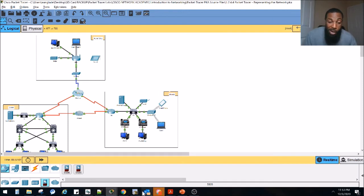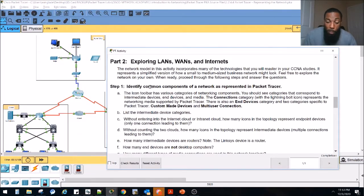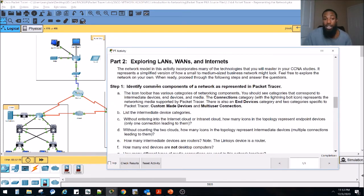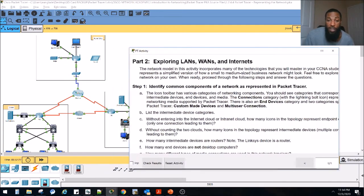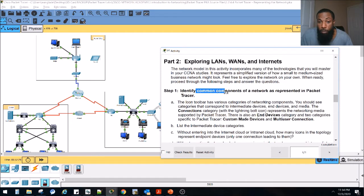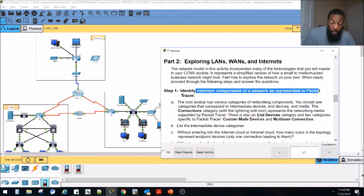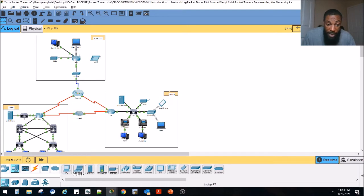For this lab, there's no grading or anything like that. We're just going to discover the network — that's why they call it 'representing the network.' We're not going to go through all the questions; just a few. Identify the common components of a network as represented in Packet Tracer. The icon toolbar has various categories of networking components. We have network devices — you can also call them intermediary devices. We have our end devices: PC, laptop, server, Meraki server, printer, IP phone. We click network devices and those are the intermediary devices — all the stuff on the inside.